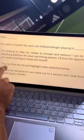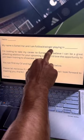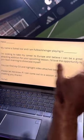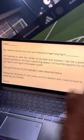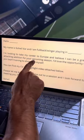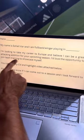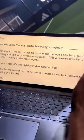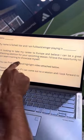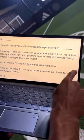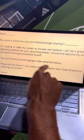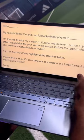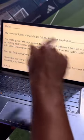Hello, coach's name. My name is Sohel and I'm a fullback winger — change depending on your position — playing in league or club name. I'm looking to take my career to Europe and believe I can be a great attacking addition for your upcoming season. You can modify this. I'd love the opportunity to join team training to showcase myself. You can find my CV and highlight video attached below. Please let me know if I can come out to a session and I look forward to meeting you. Thanks.